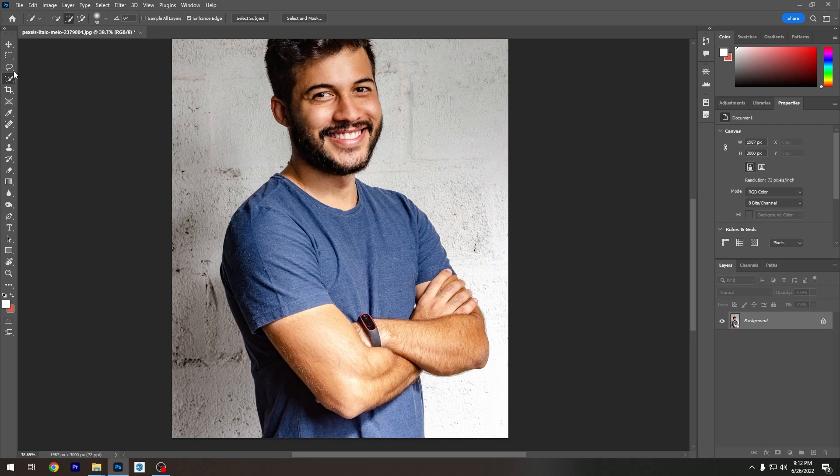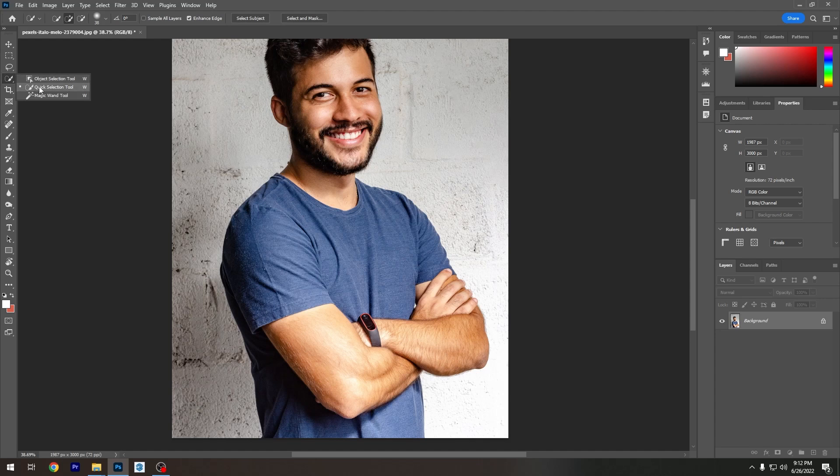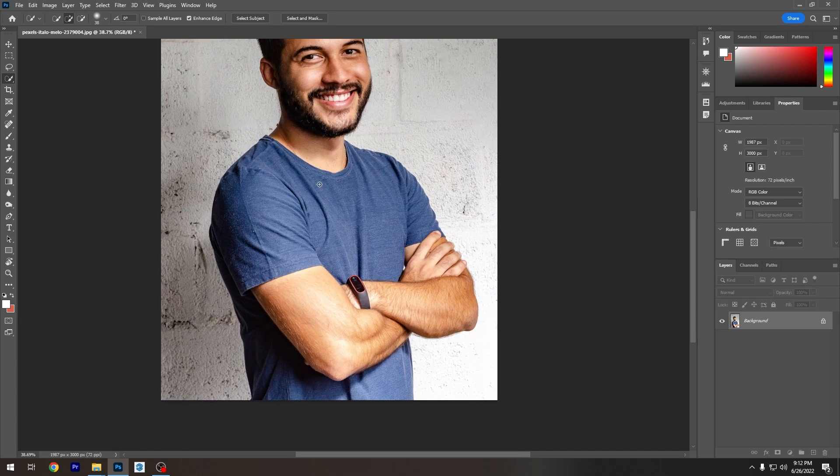For this specific example, I'm going to use a quick selection tool. You can use any other selection tool. You can use a pen tool, you can use a polygonal lasso tool. There's millions of ways to select a thing, but I'm just going to go with the quick selection tool at the moment.